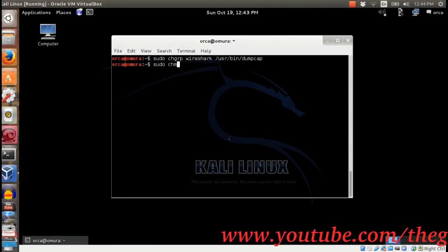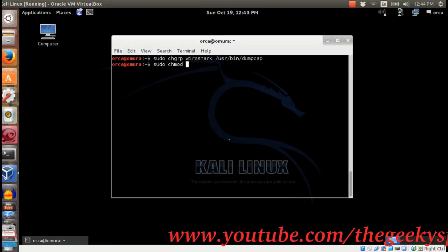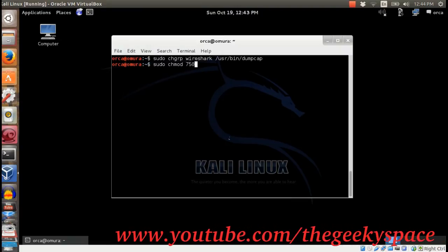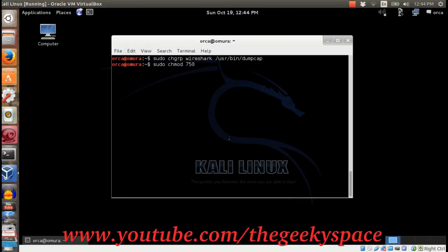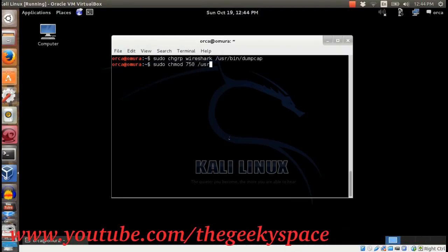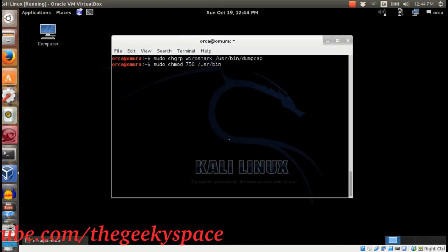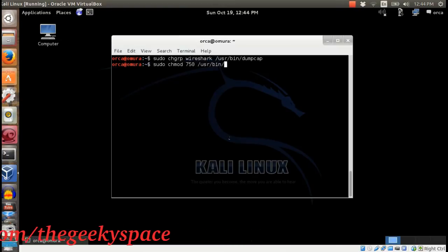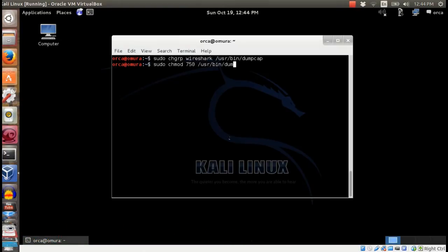After that, change the dumpcap file permission and set network privileges for dumpcap.